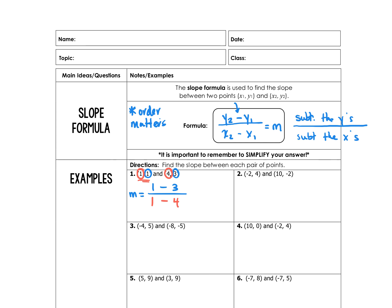Computing: 1 minus 3 equals negative 2, and 1 minus 4 equals negative 3. So M equals negative 2 over negative 3. Since both can be divided by negative 1, the final answer is M equals positive 2/3.